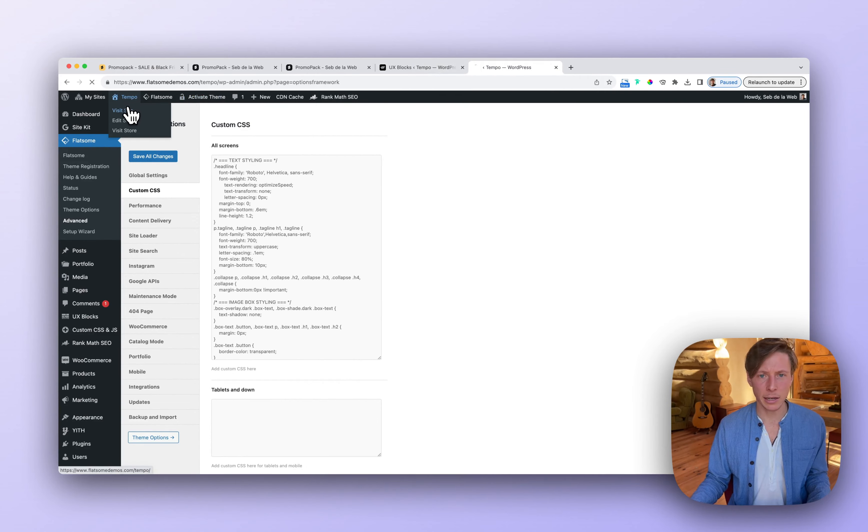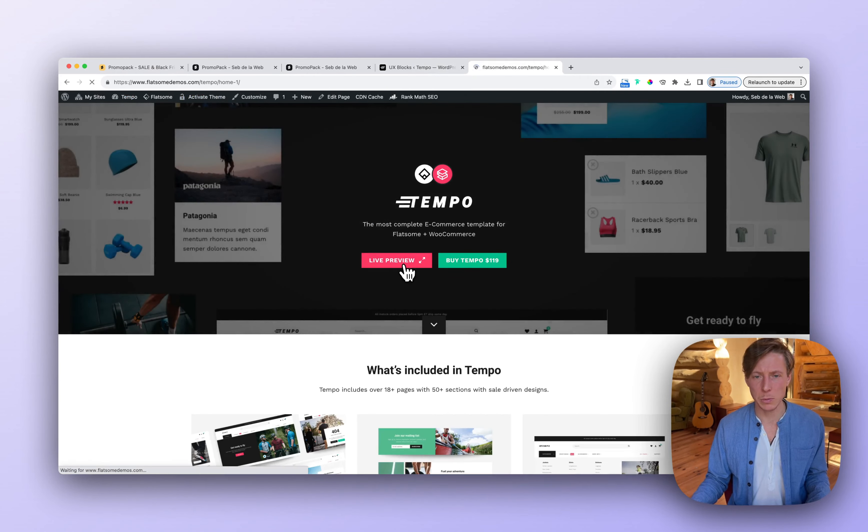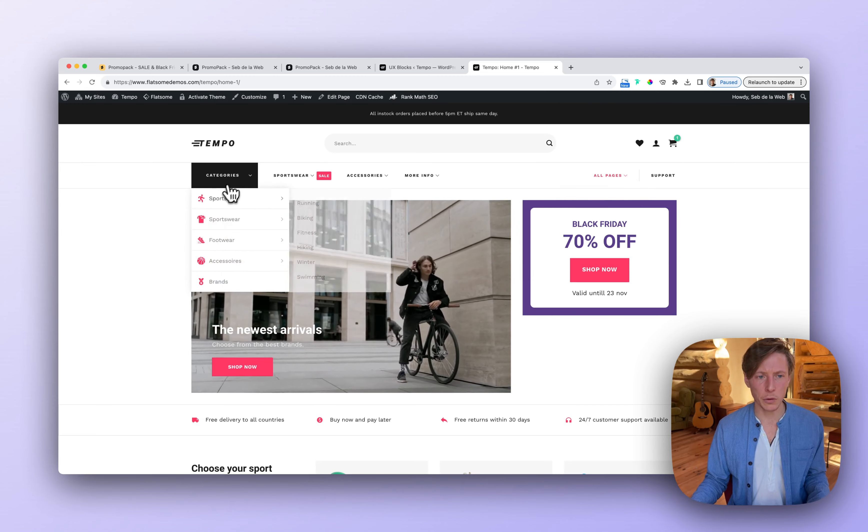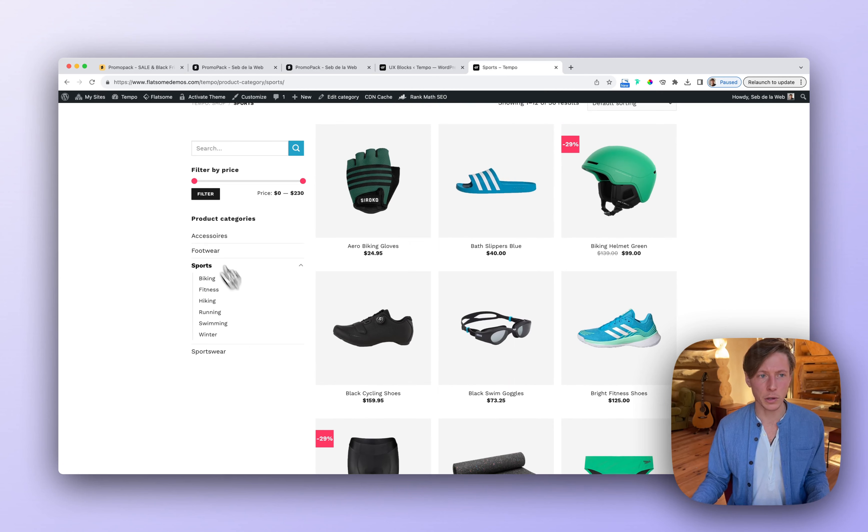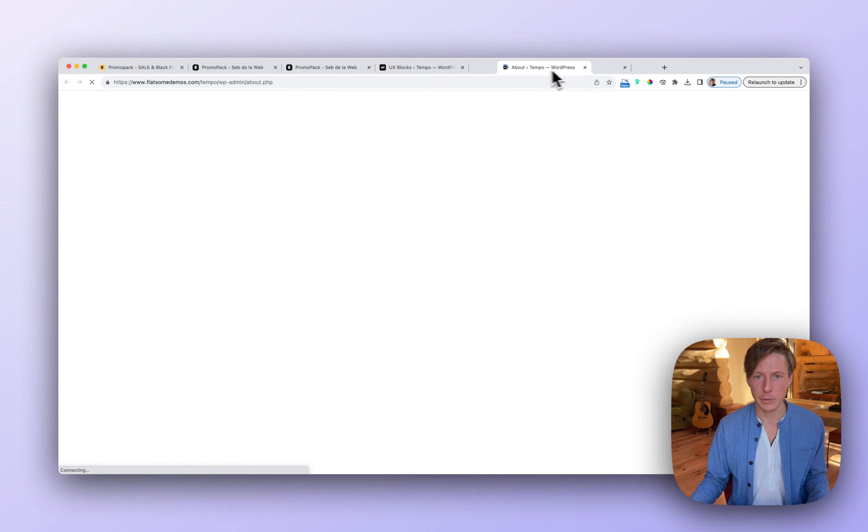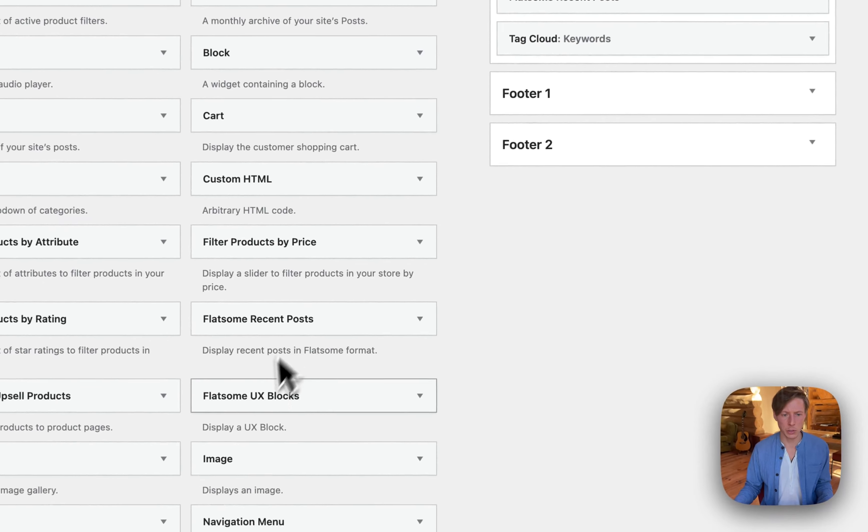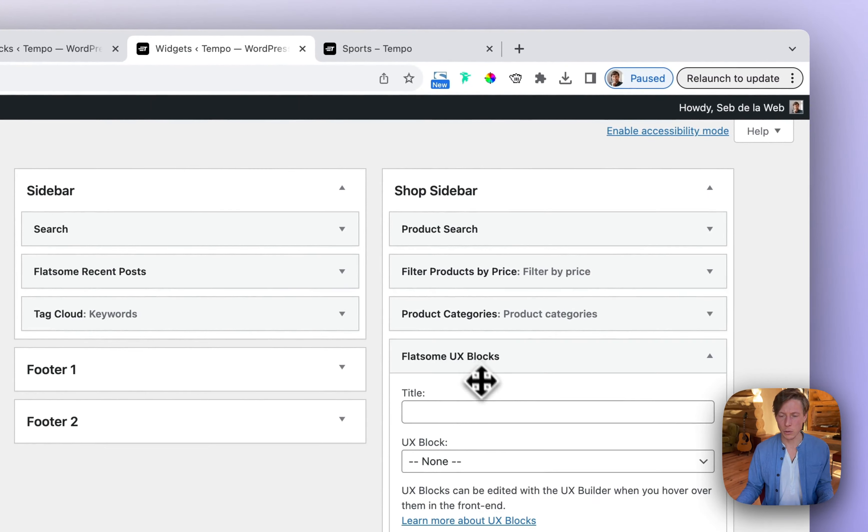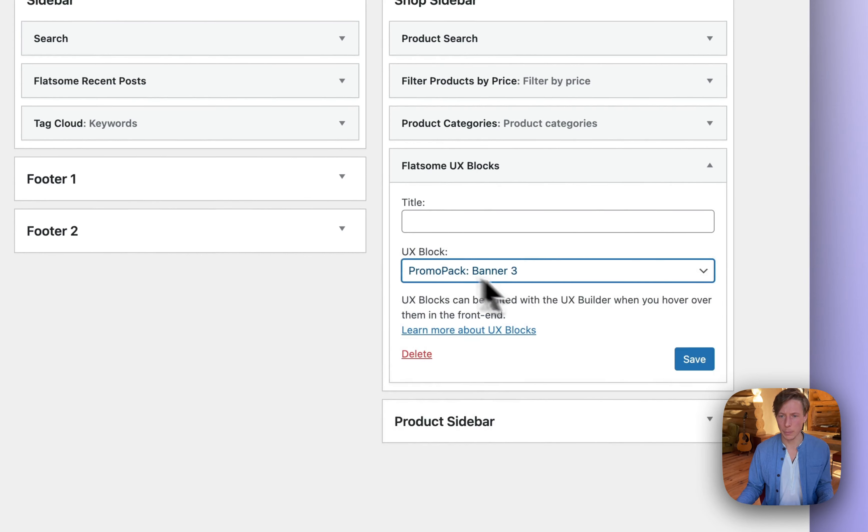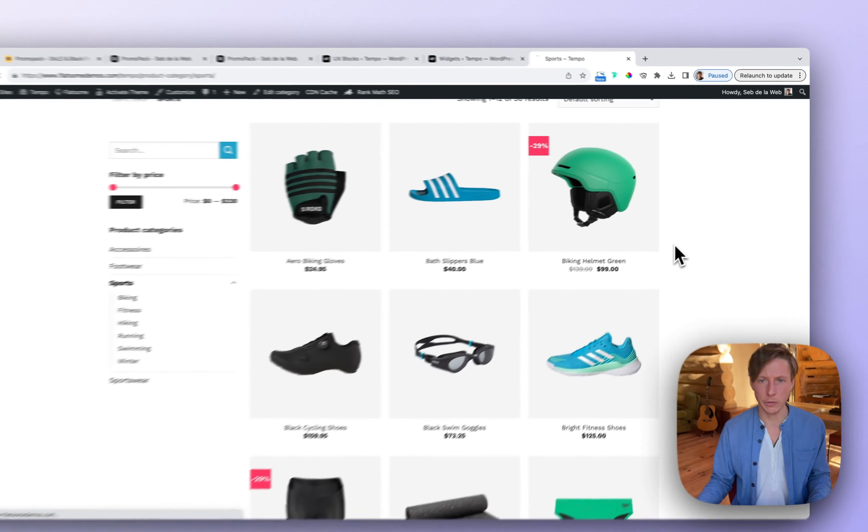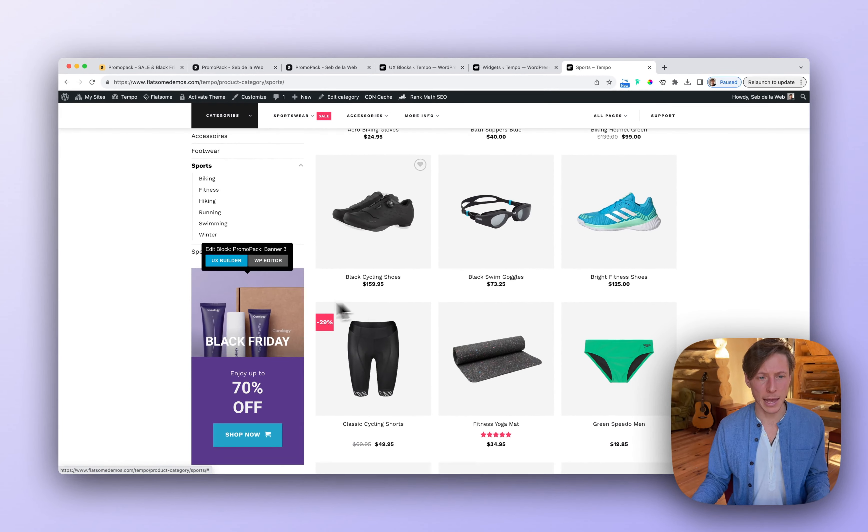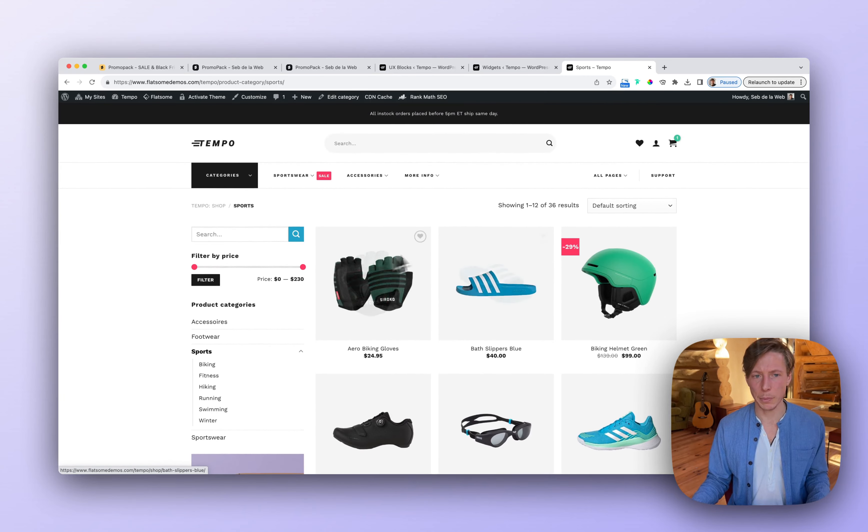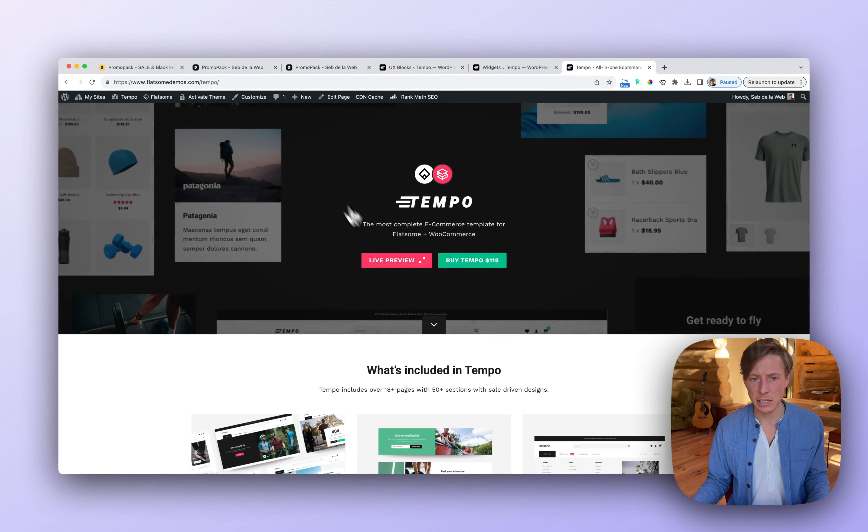Yeah, that's really an easy way to import the UX blocks inside your project. There's also a way, for example, to show a UX block on the shop archive page because these are widgets, of course. So I'm going back to my project. I will keep this open. Go to Appearance, Widgets. And then here at the shop sidebar, I'm going to add in a Flatsome UX block. I'm going to open up Promo Pack Banner 3. And now when I refresh, you can see this Black Friday banner has been added to the shop page.